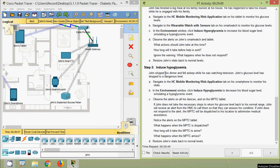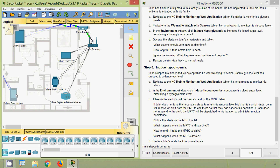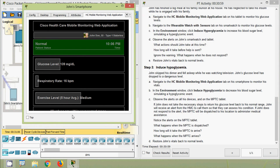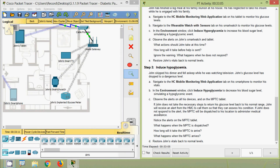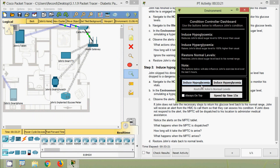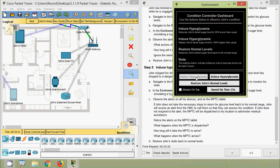Now we will go to Step 3: Induce Hypoglycemia. John skipped his dinner and fell asleep while watching television; his glucose level has dropped to a dangerous level. Navigate to the HC Mobile Monitoring Web Application tab on his smartphone to monitor his vitals. Here we can see the smartphone with the HC Mobile Monitoring Web Application. In the Environment window, click Induce Hypoglycemia to decrease his blood sugar level, simulating a hypoglycemic event — we will click that button.